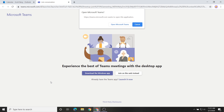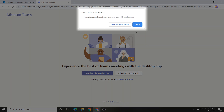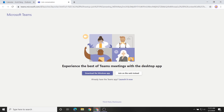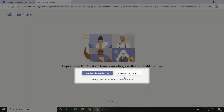If Teams is installed on your computer, your browser may ask you if you would like to open the app. Click Open Microsoft Teams to launch the meeting in Teams. If you'd rather join on the web, instead click Cancel to dismiss this prompt. The join conversation page gives you the option to install the Teams app or join on the web instead. Either option works, but this video is focused on quickly getting you into a meeting without downloading software.